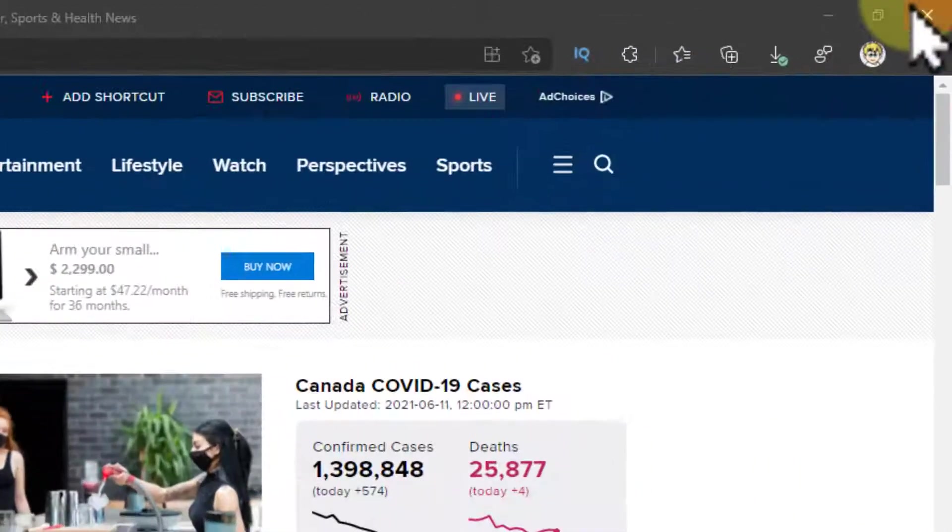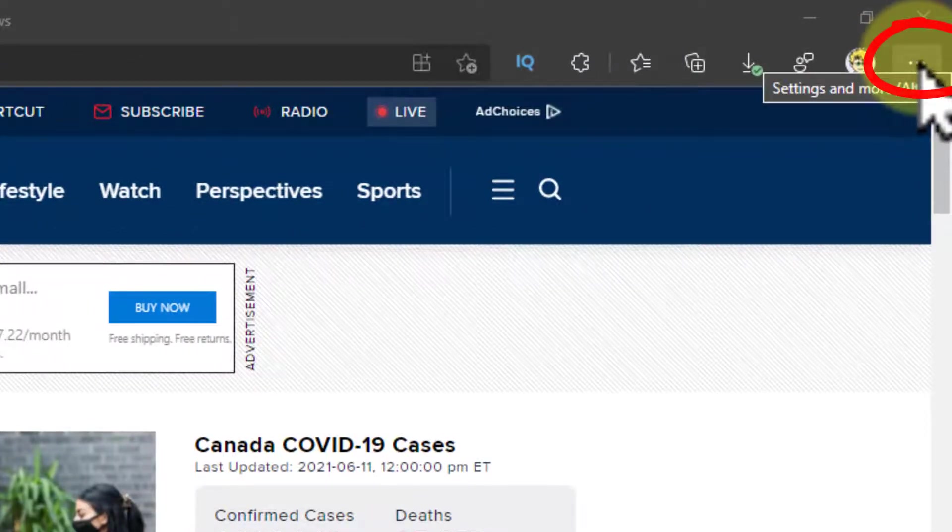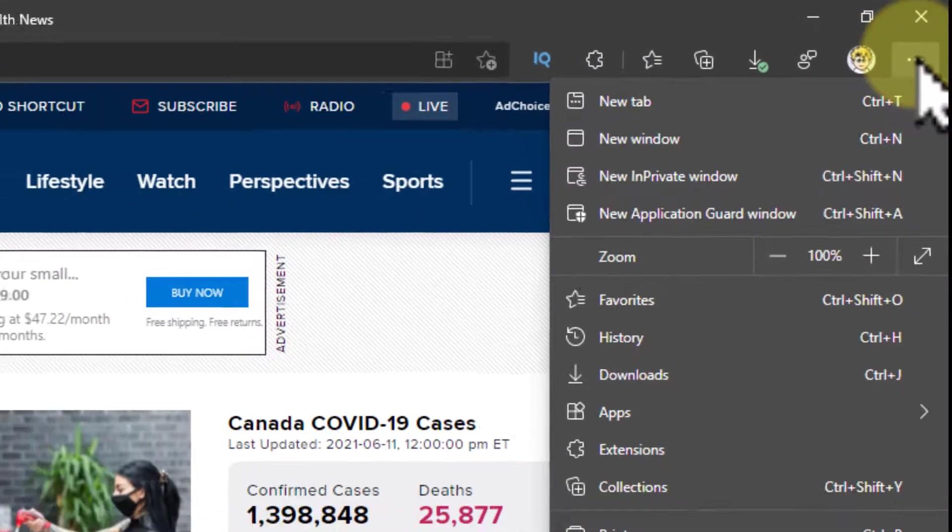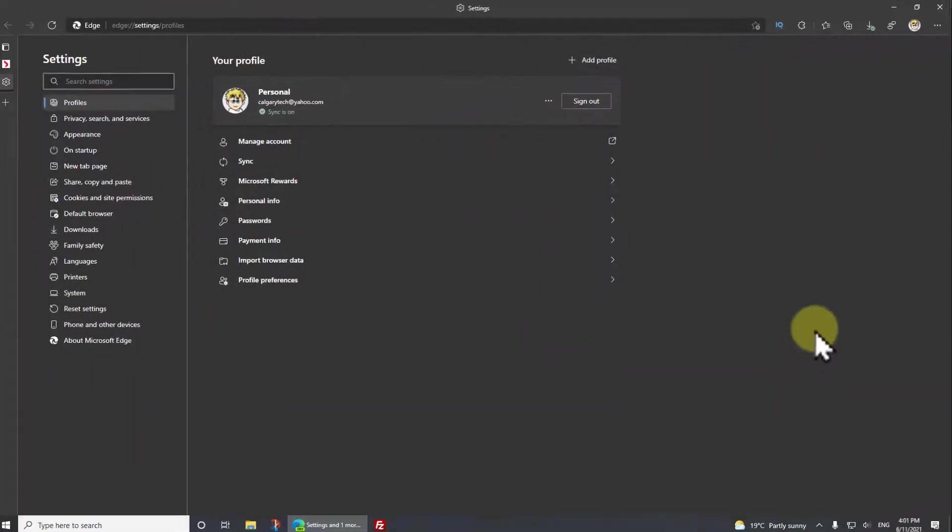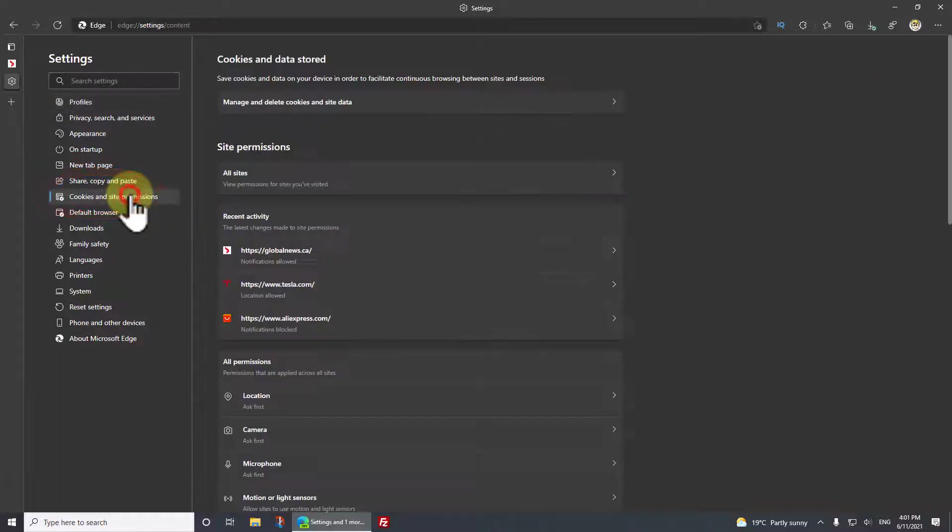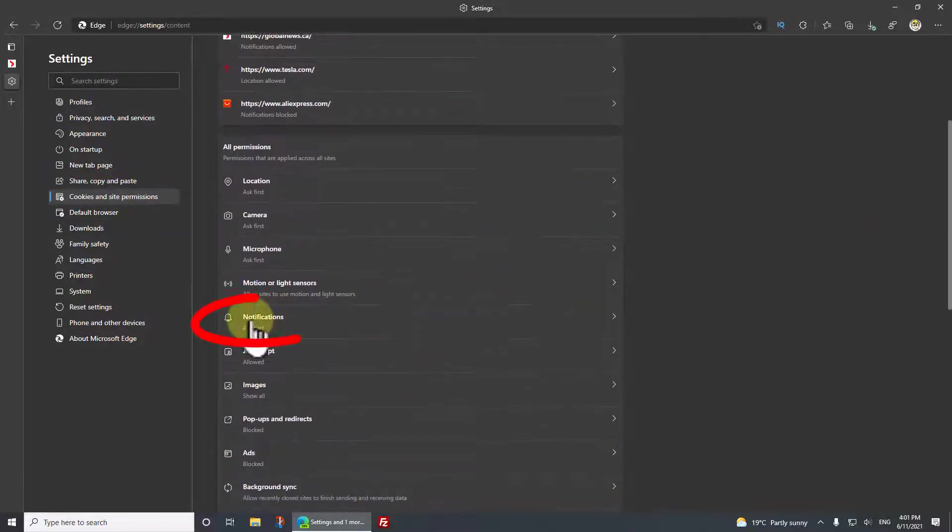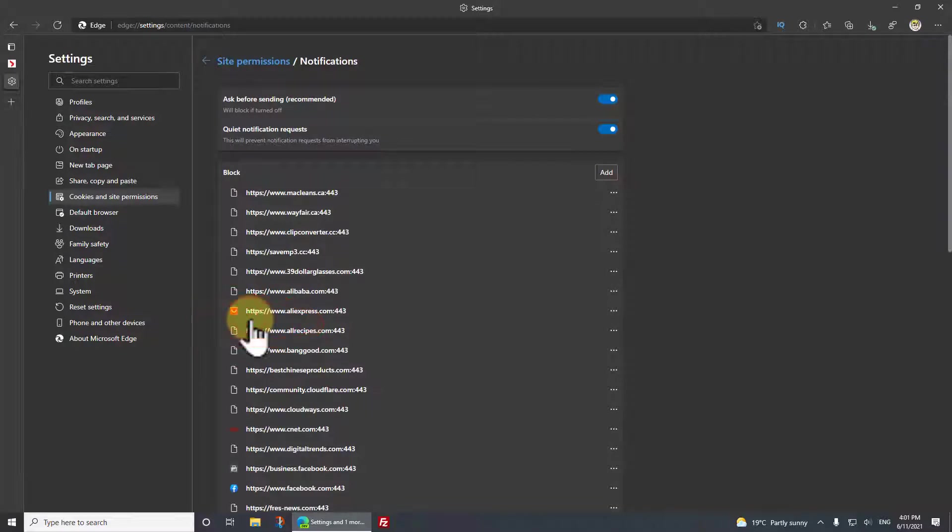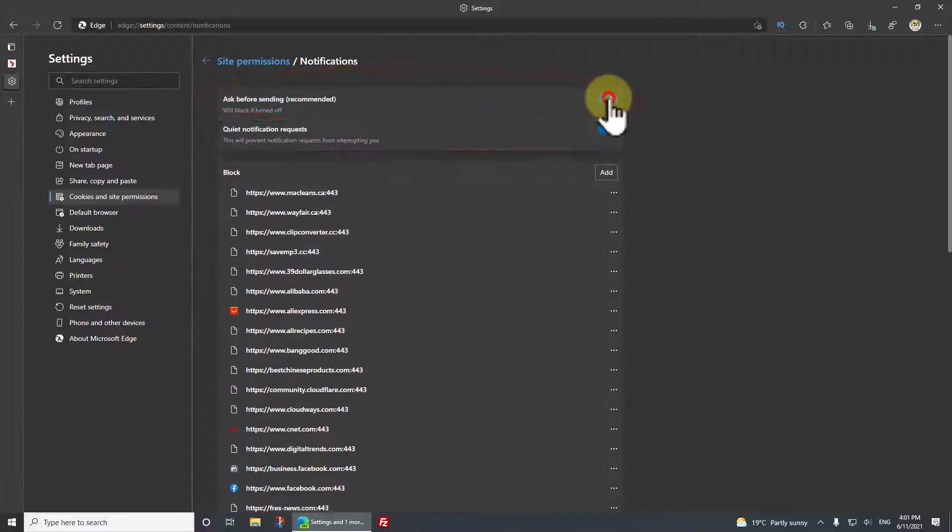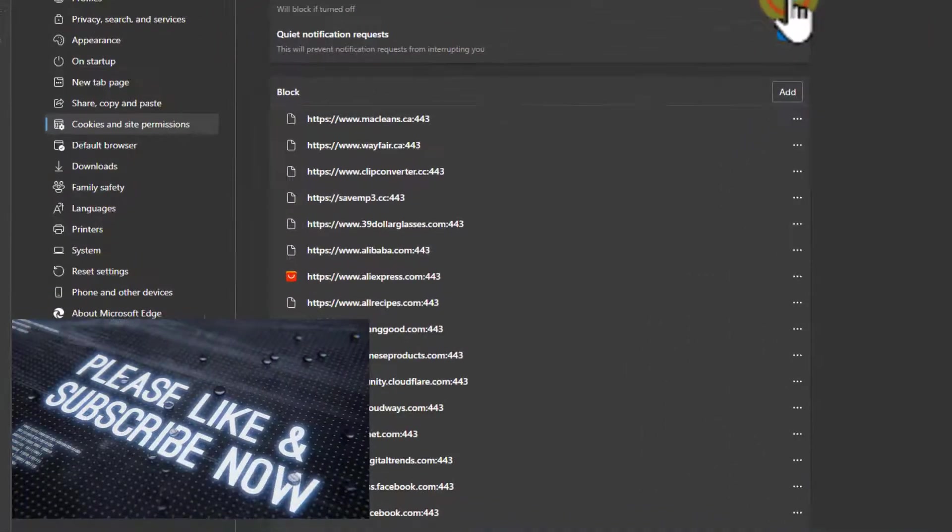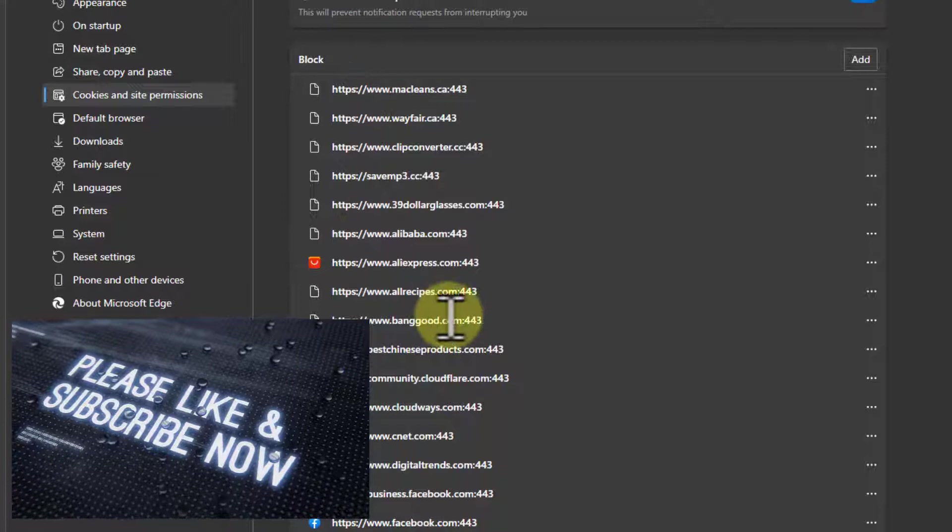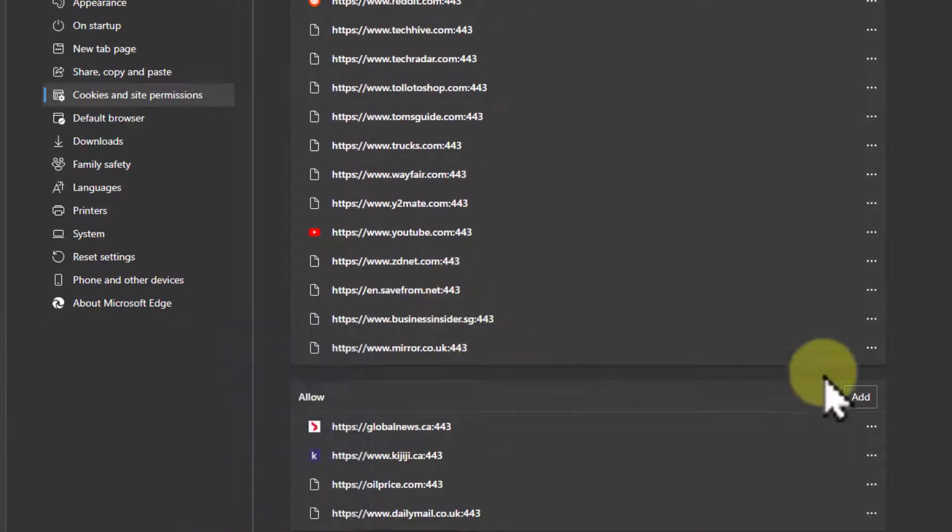Let's get started with how to turn it off for these generic websites. Simple enough. Go to the three dots in the top right hand corner, which is the settings, and go down to actual settings. Then in settings click on cookies and site permissions, and then scroll down if you don't see it to notifications.